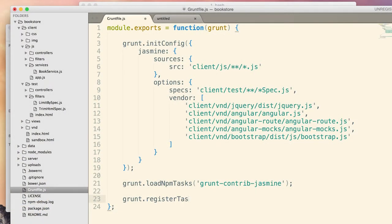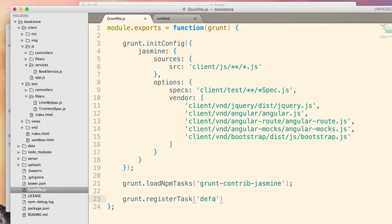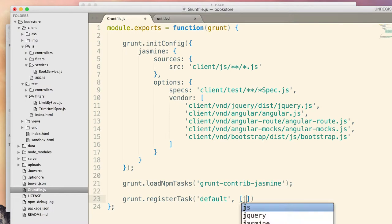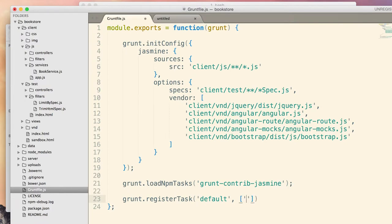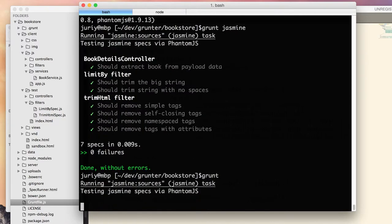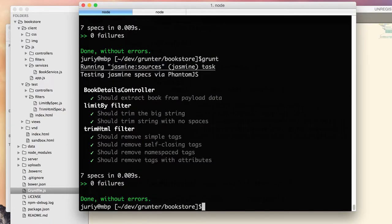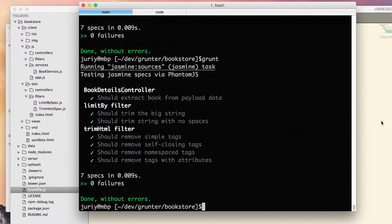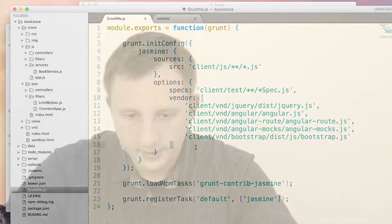Let's do that. Grunt register task, pass the name default, and secondly, the array of tasks to run, so the task that I will run is Jasmine. Perfect, now you can run the same test with just calling grunt, no parameters. Super, now I can change my code, and once I hit grunt, once I call grunt from a command line, I will get an immediate feedback if the tests still work or they do not.